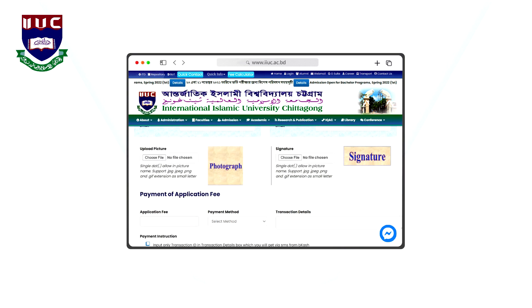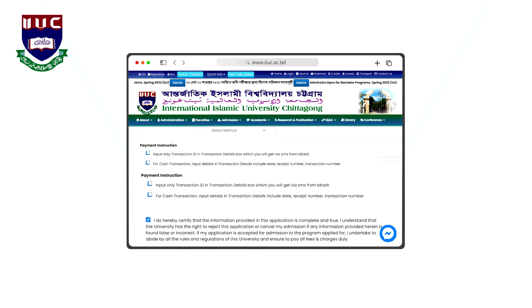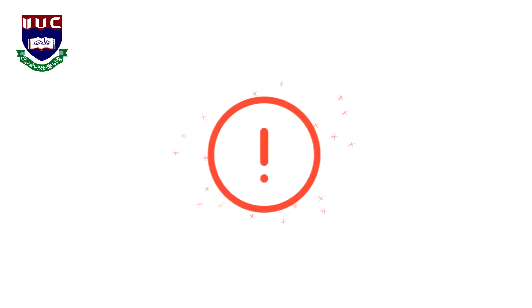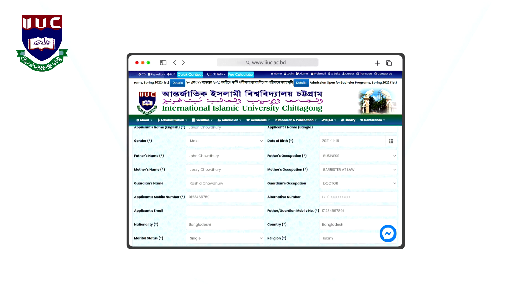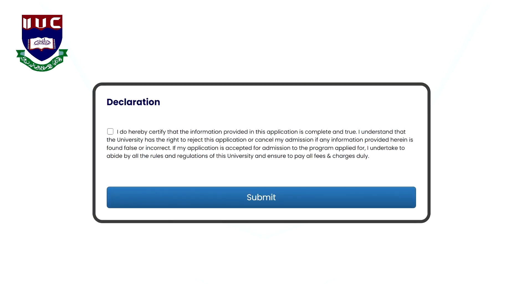After submitting all information and uploading pictures, the candidate must click Submit. If any error is found while submitting the form online, candidates get an edit option to correct the form properly. The declaration box must be checked after you have thoroughly read and accepted all rules and regulations.